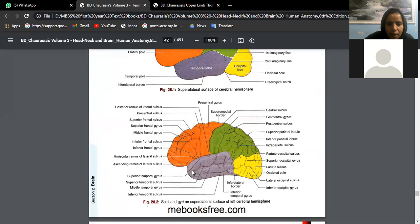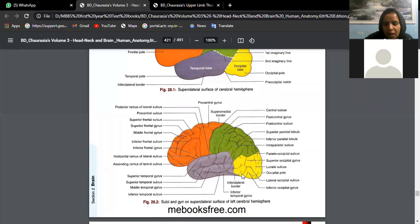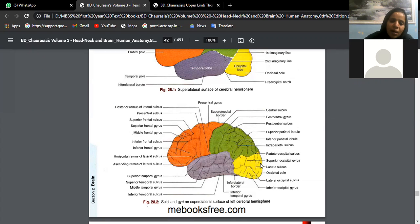In the temporal lobe, there are two sulci — superior temporal sulcus and inferior temporal sulcus — giving three gyri: superior temporal gyrus, middle temporal gyrus, and inferior temporal gyrus. In the occipital lobe on the superior lateral surface, there are fewer sulci. The lunate sulcus is a half-moon shaped sulcus near the occipital pole; above it is the superior occipital gyrus, and below is the inferior occipital gyrus.